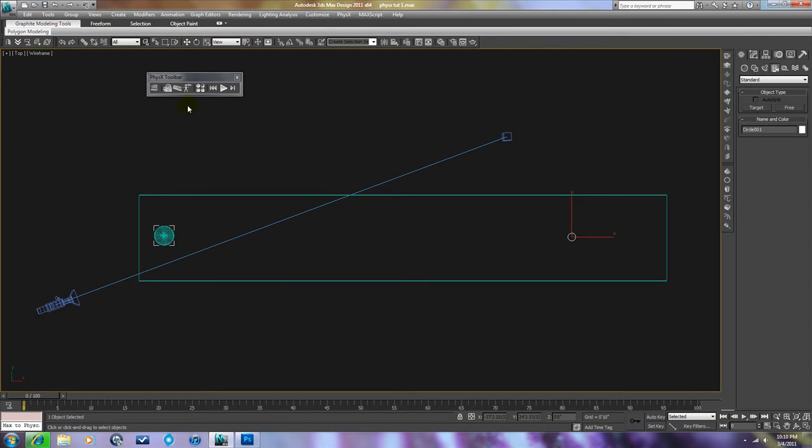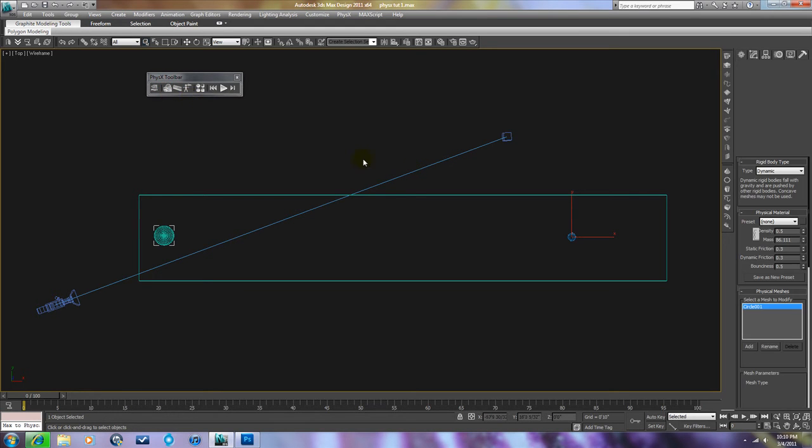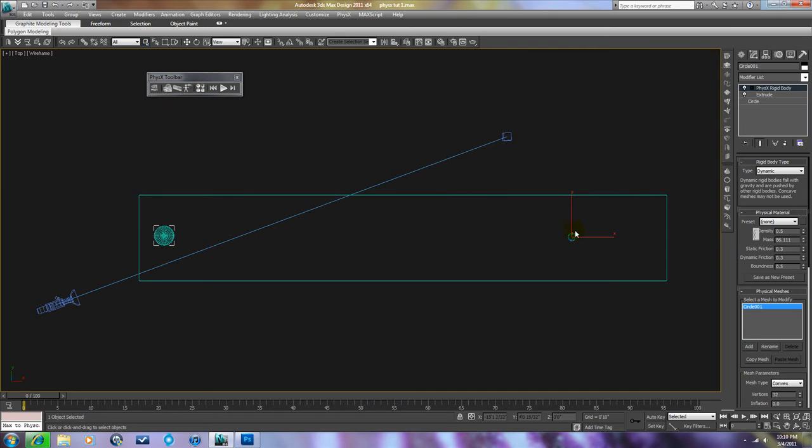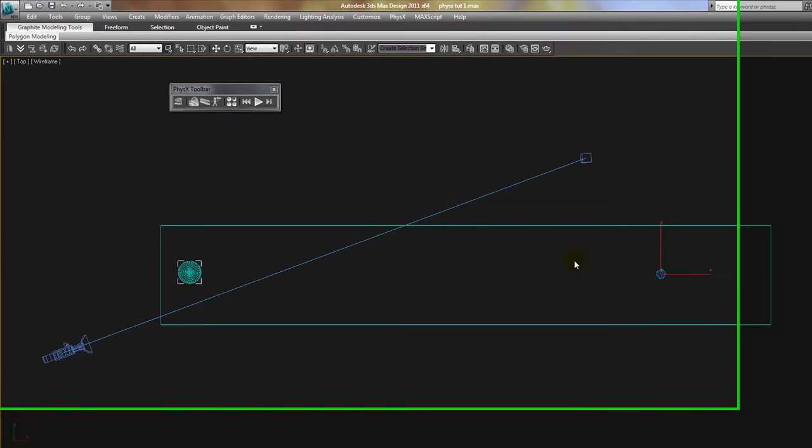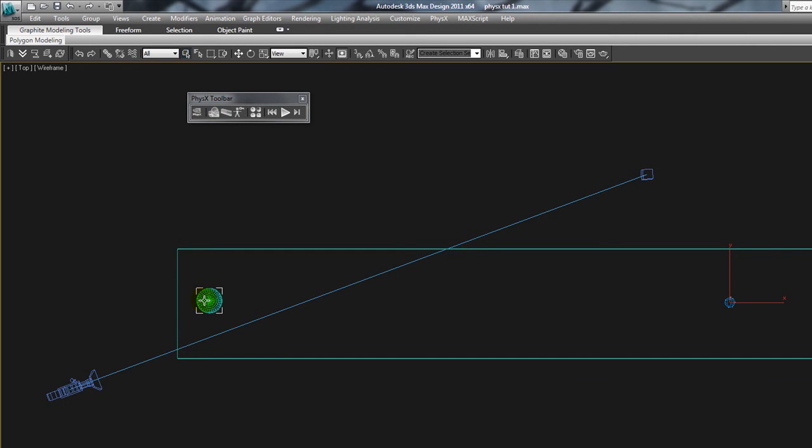The bowling pin, we want to make a Dynamic Rigid Body, which means that it reacts to other rigid bodies colliding with it. And to do that, you just select it, drop down to create Dynamic Rigid Body.